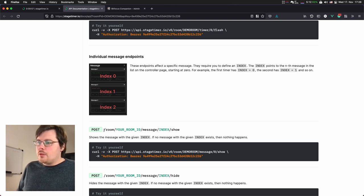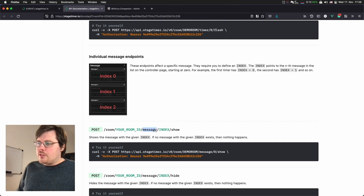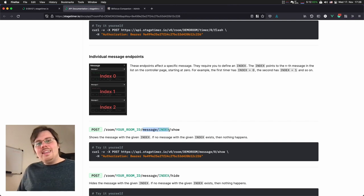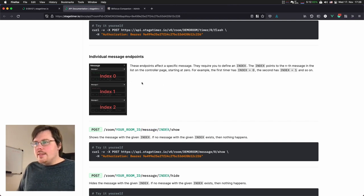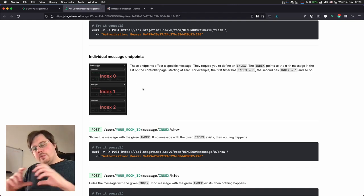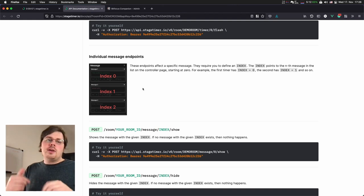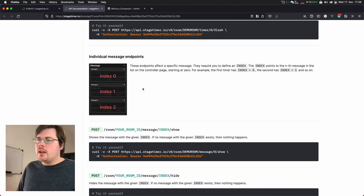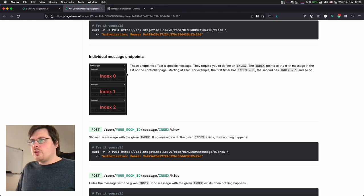And this index is zero-based, meaning the first element is a zero, and the second is a one, and the third is a two. So on our controller, we want to target the, you see here message zero. So we want to target our third element, which has index two.